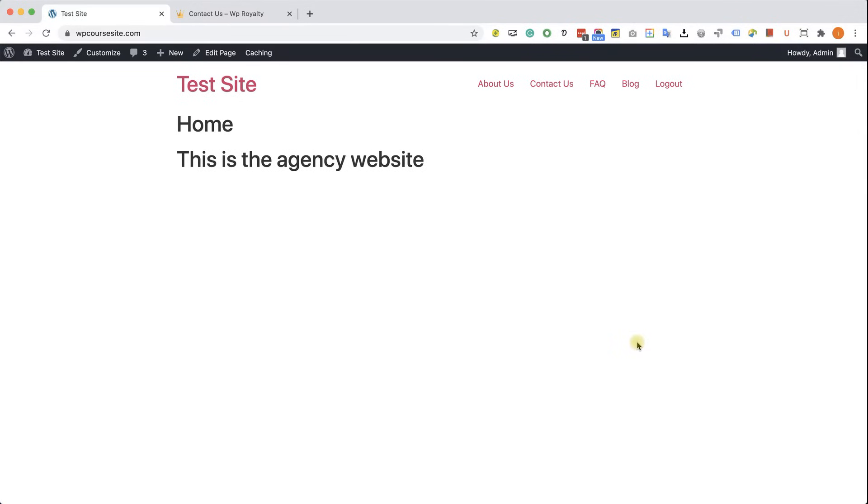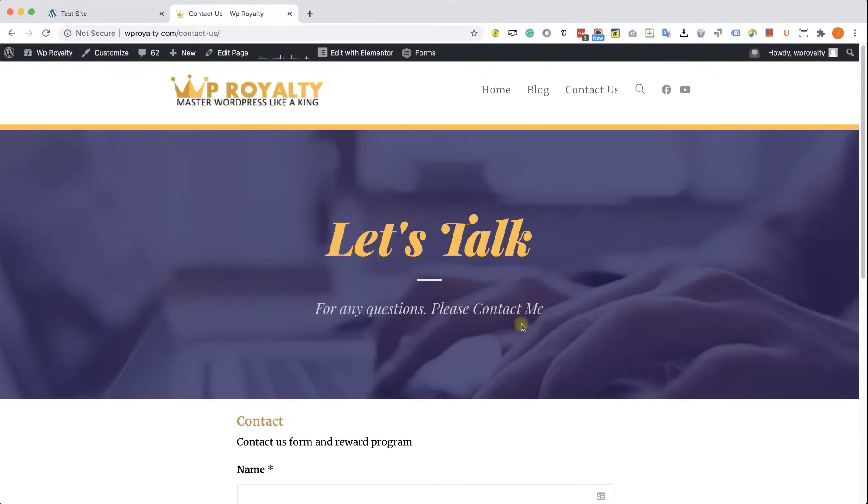If you don't know, the Project Huddle plugin is a great feedback plugin that agencies are using to connect and communicate with their clients, the ones who they design the websites for. In this video, we will pretend that this WP Royalty website is the client side, the client website.